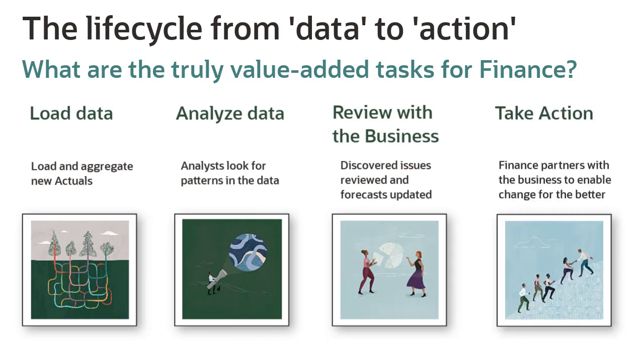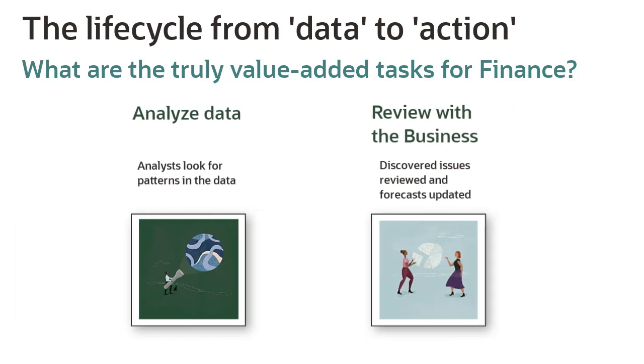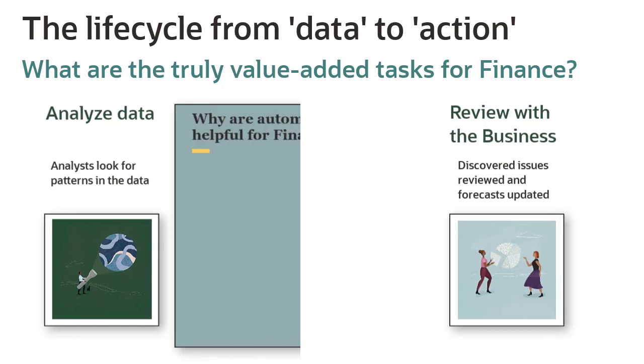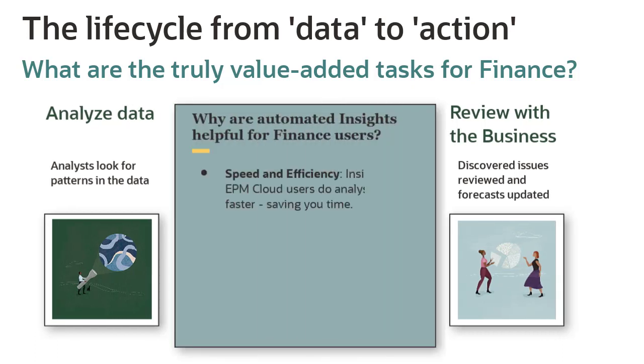Then you take action to make better forecasts. Insights help EPM cloud users to do analysis much faster. Instead of spending hours doing data analysis to manually find patterns in the data, the Insight engine finds the patterns for you. This saves you time.